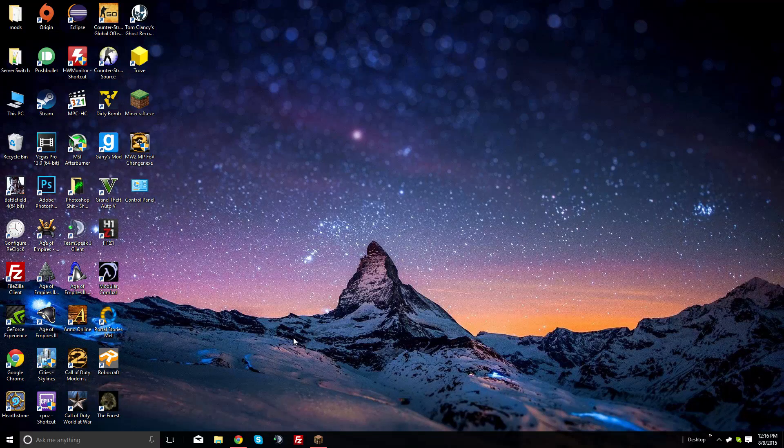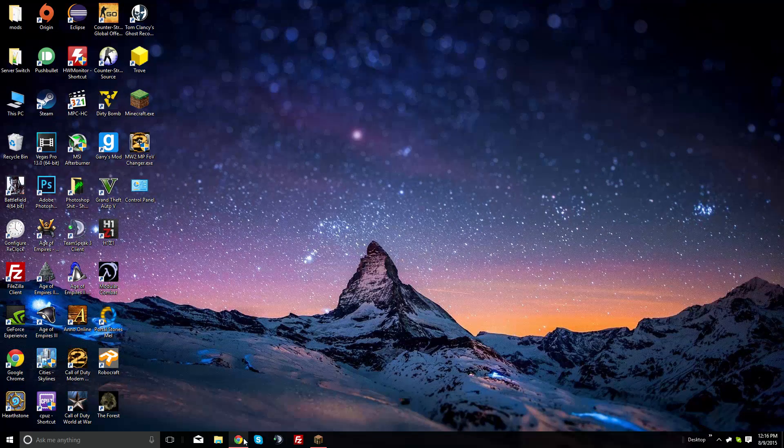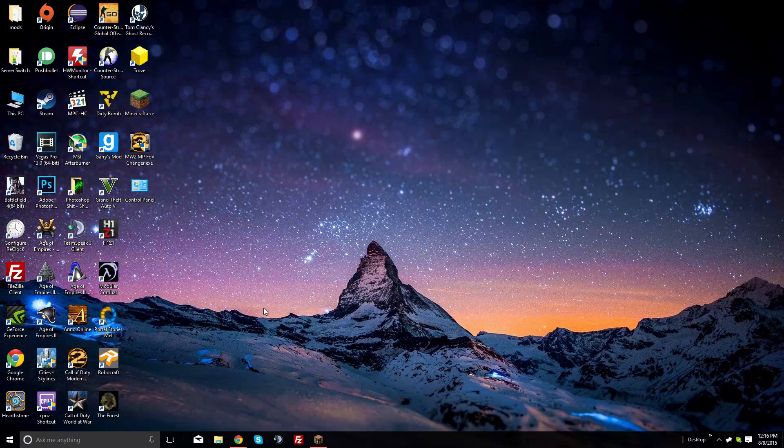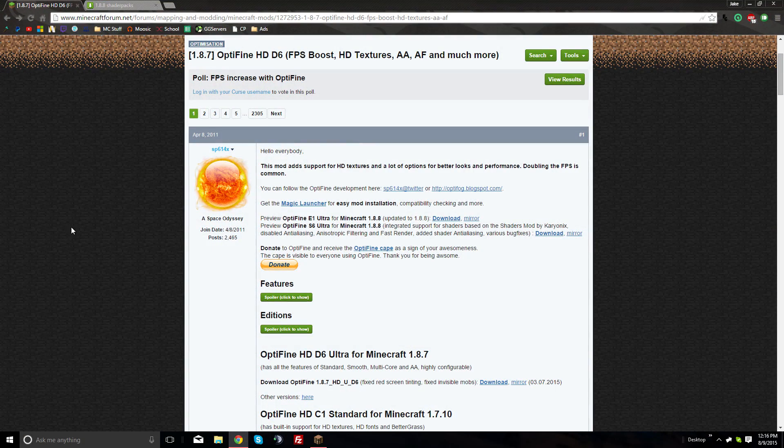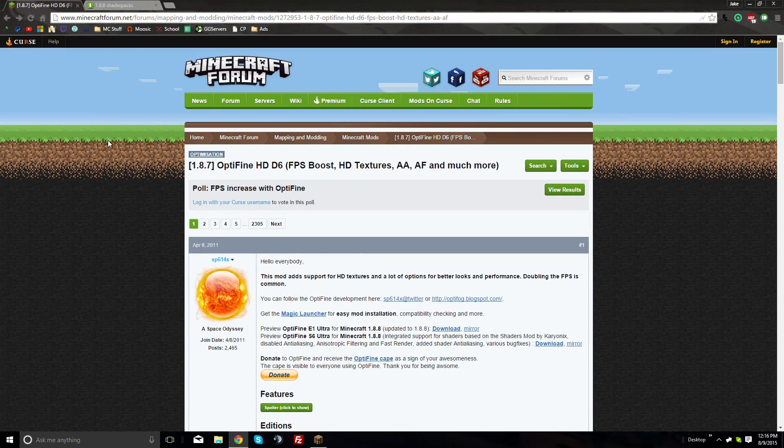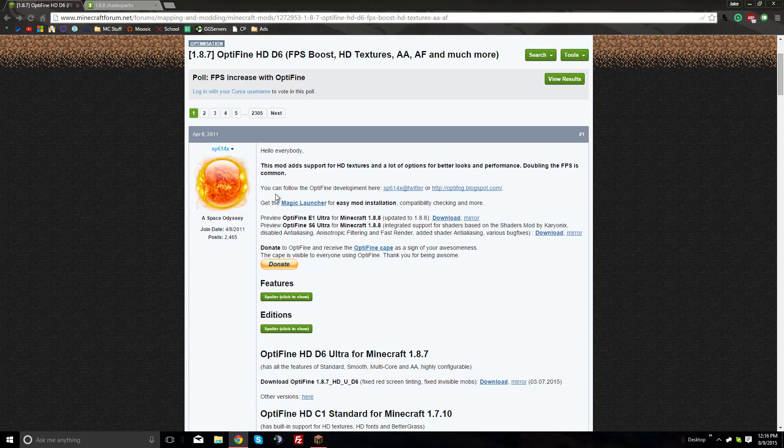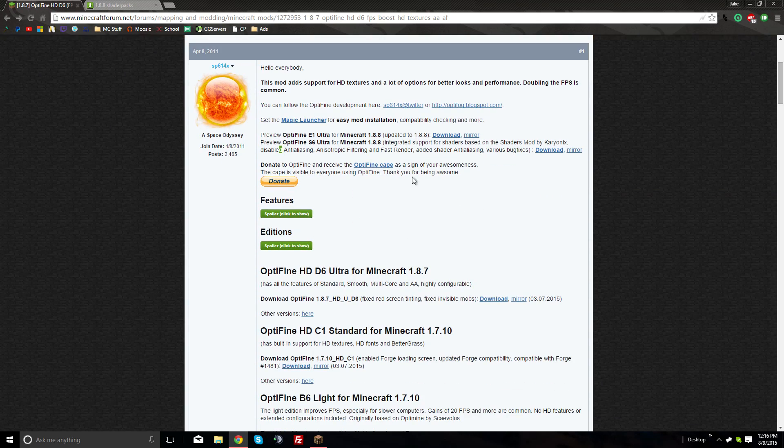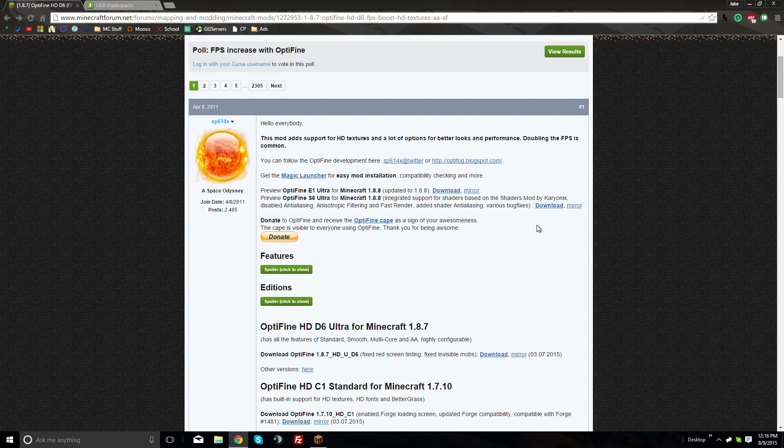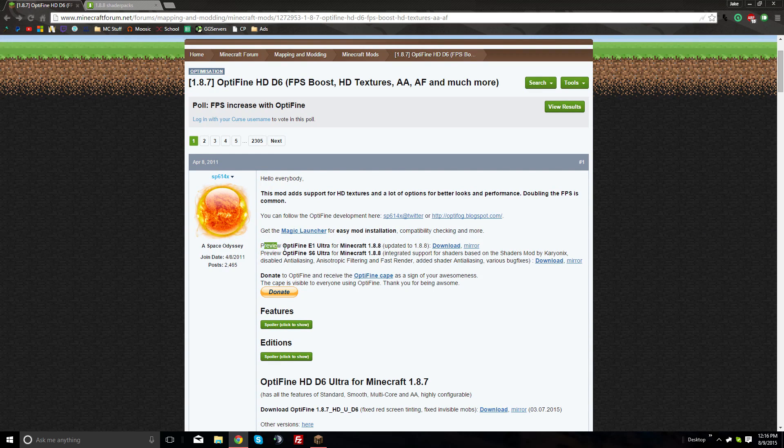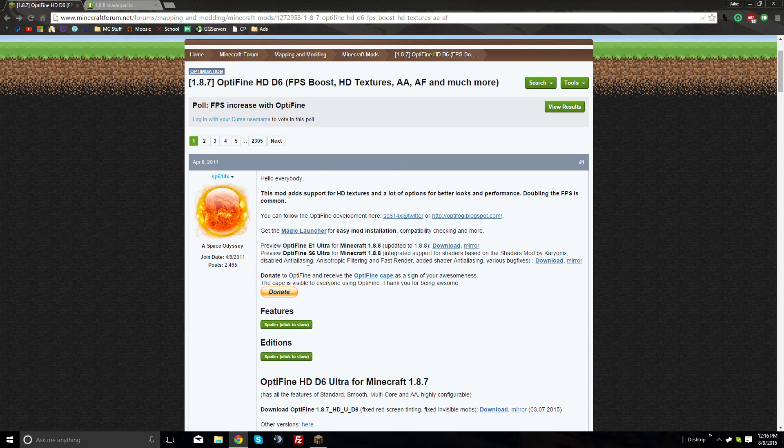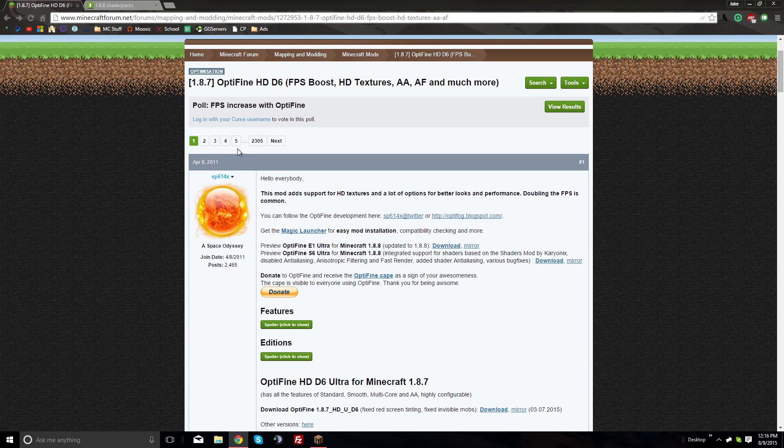Next, go to the Optifine link in the description. This takes you to the Minecraft forum for Optifine. If you're watching this video a while after I made it, these versions will probably be outdated because new Minecraft versions have come out.